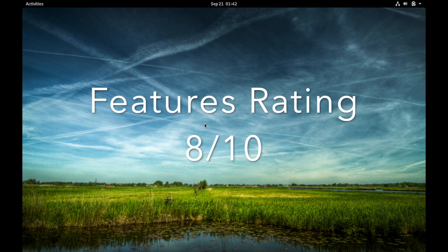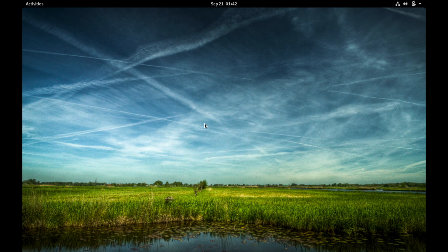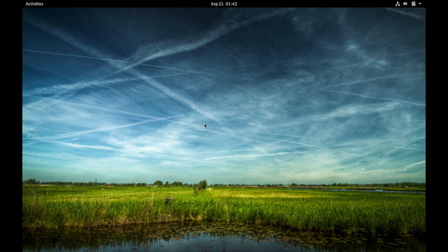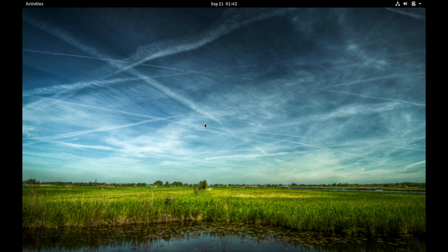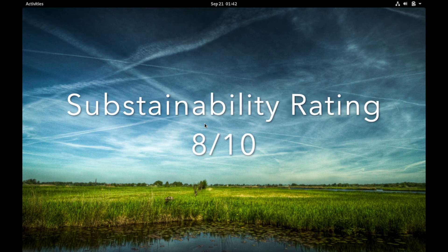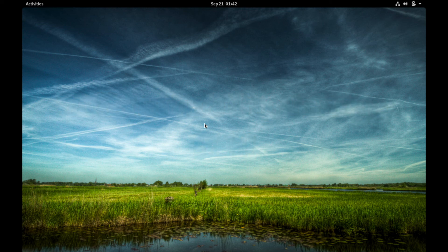And finally, it seems to have a nice and decent-sized community supporting it. And since it's one of the better-known distributions because it's made a name for itself over the years, I give it a sustainability rating of 8 out of 10. That gives it an overall score of 38 out of 50.